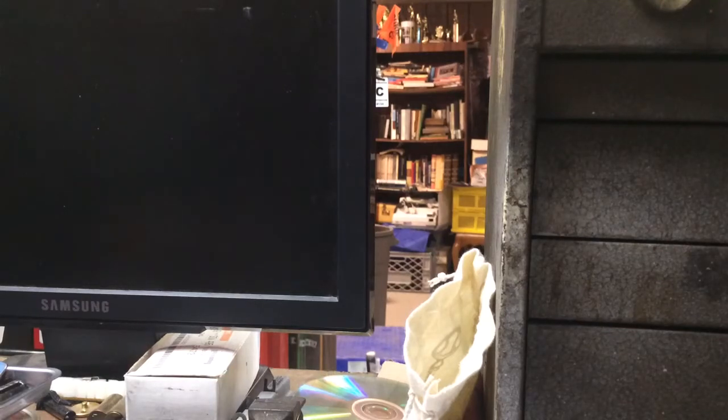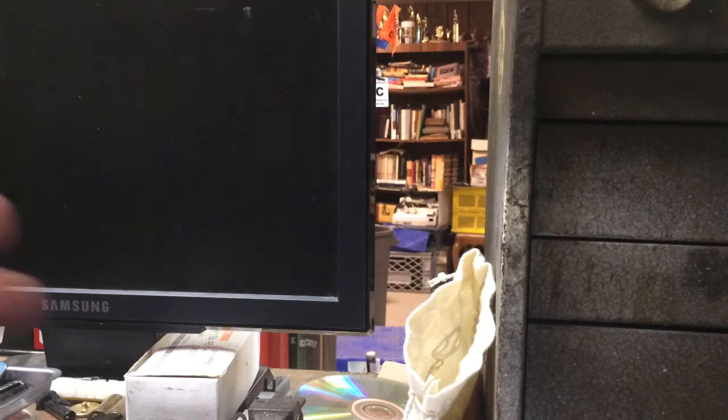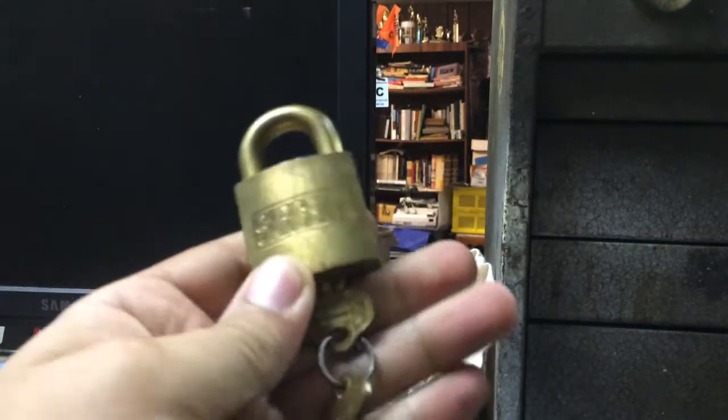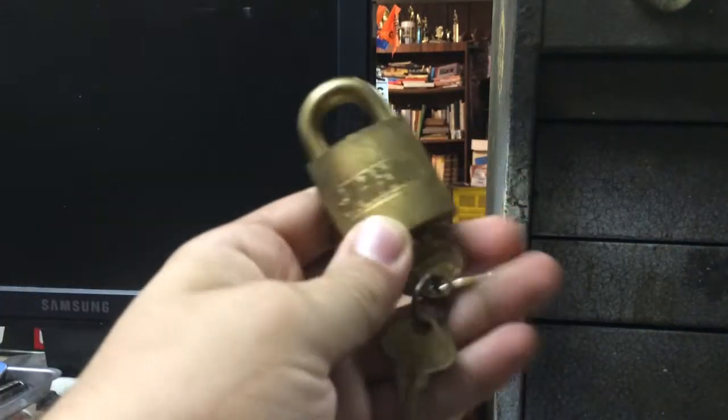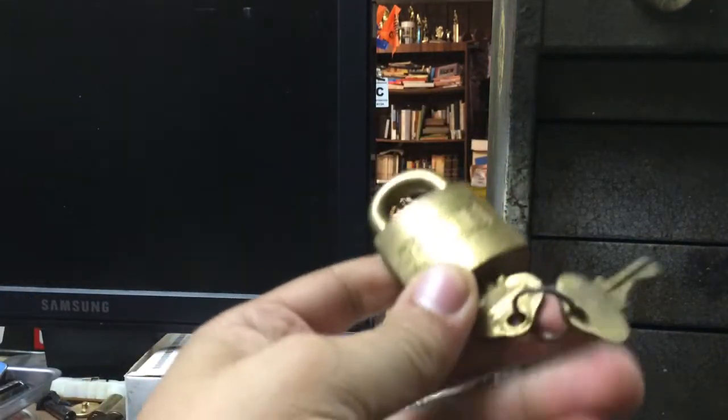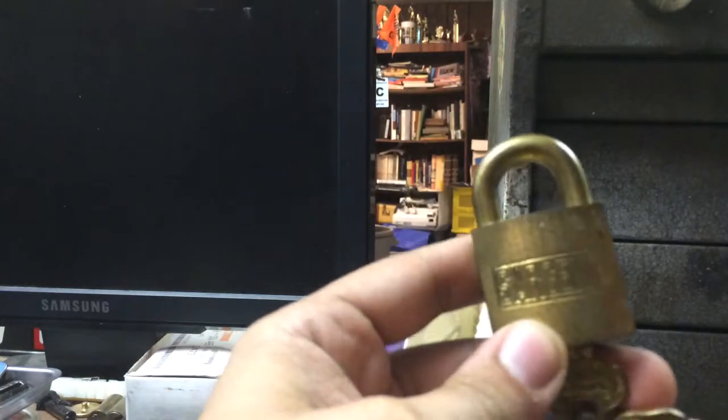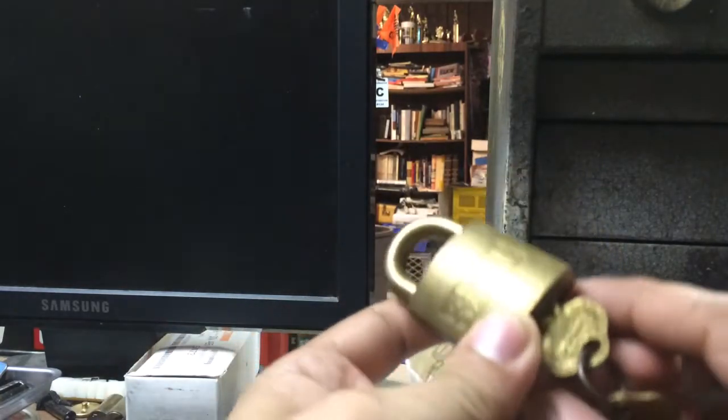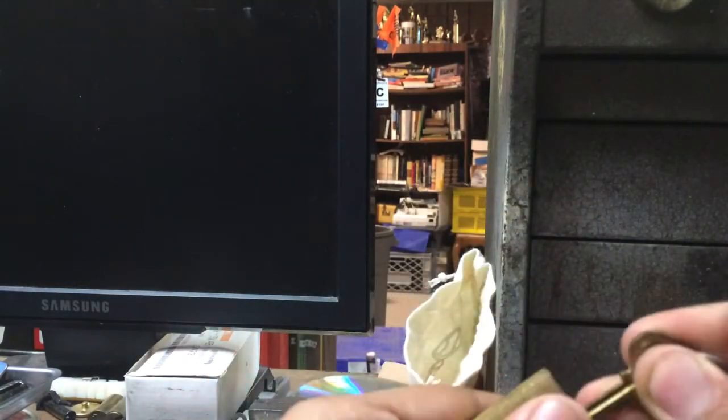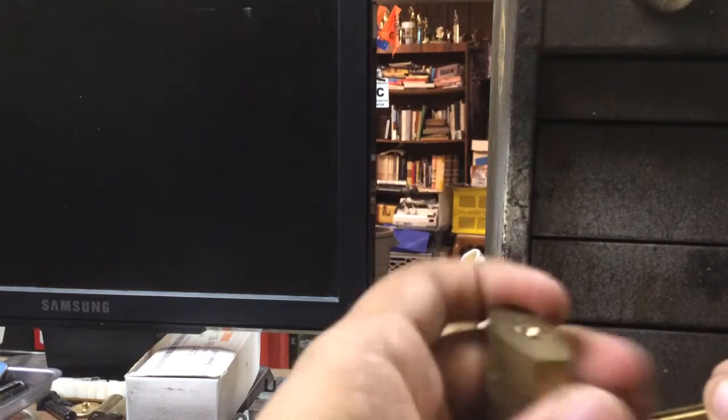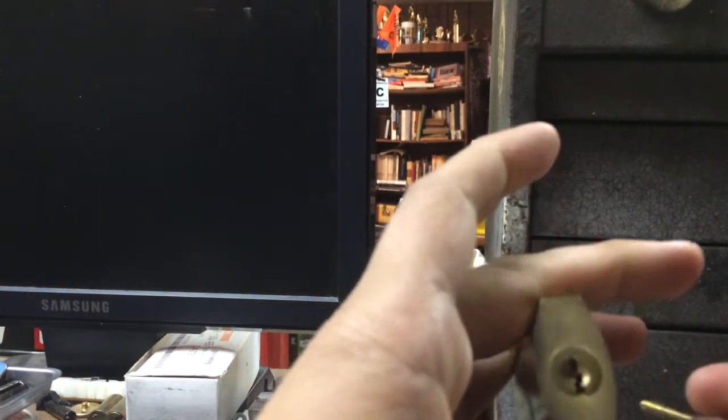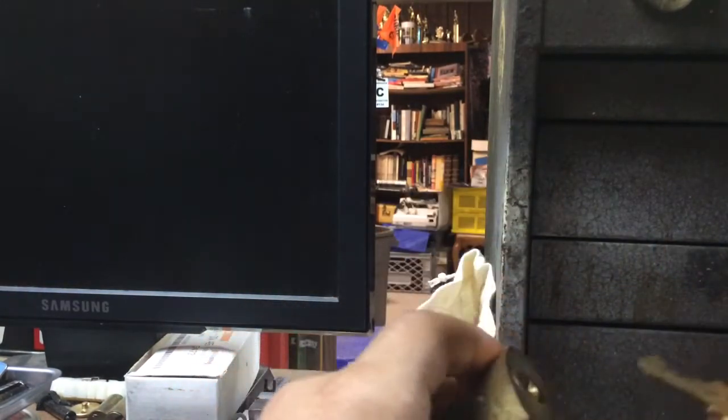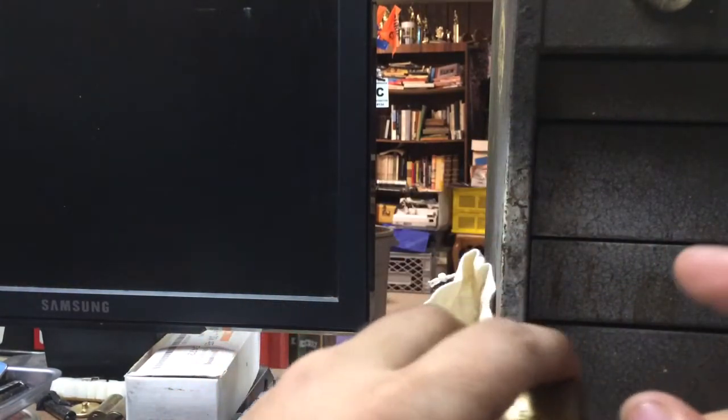First, I got a package from our friend Bosnian Bill. Sent me the Sergeant Padlock that he featured in one of his last videos. Thank you very much, Bill. This is a great addition to the collection. It's one of the smaller keyways. Don't see a whole lot of these, so thanks again.